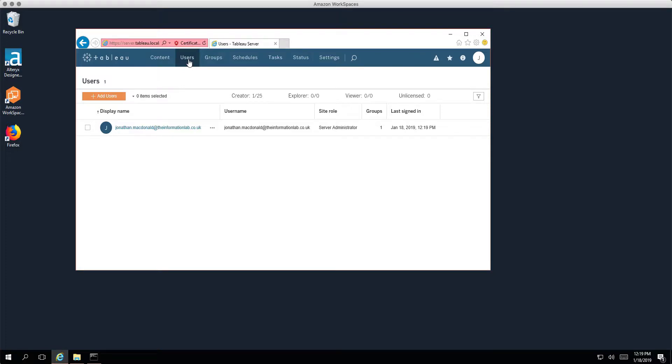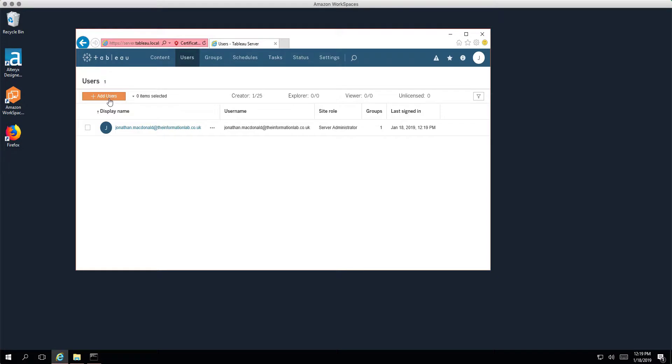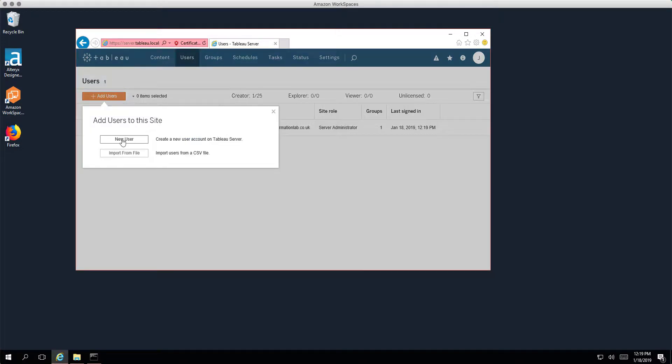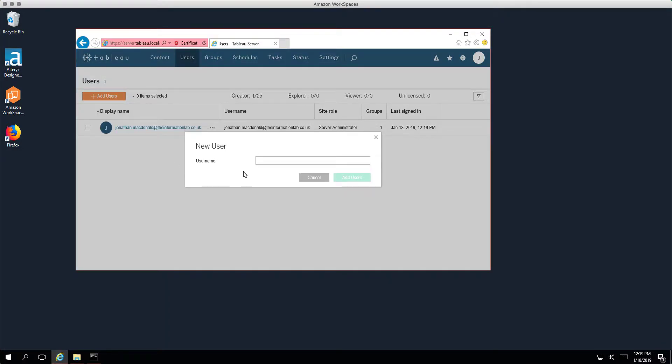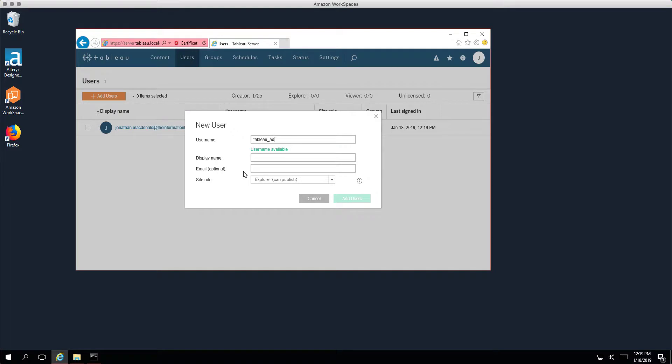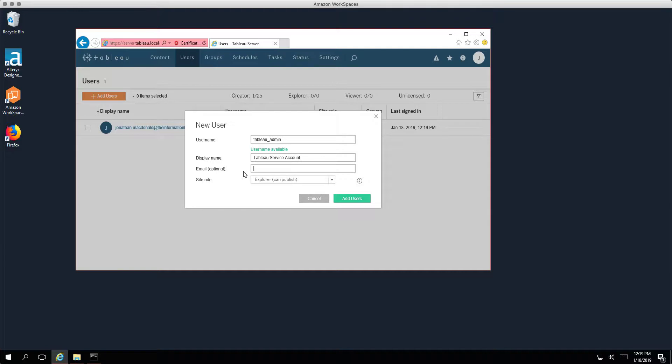What I want to do now actually is I want to add a new account and I want to use this new account to interact with the server using tab command. So let's go ahead and click on add users. I'm going to add a new user. I'm going to give this user a username tableau_admin and a display name we can just call this our tableau service account.